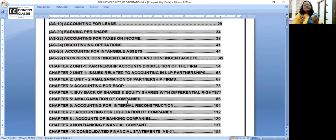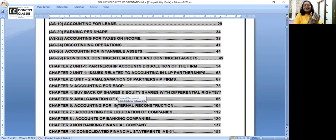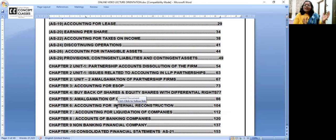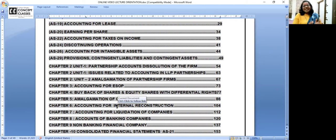After partnership, do the major topics: amalgamation, internal reconstruction, ESOP and buyback, and liquidation. This will complete about 60% of your portion. For paper pattern and weightage of topics, check my YouTube channel — CA Deepti Cheda Concept Classes — where the paper pattern, weightage, and where topics come exactly are all covered. To save time here: partnership → amalgamation → internal reconstruction → ESOP → buyback → some small relaxation topics → liquidation.